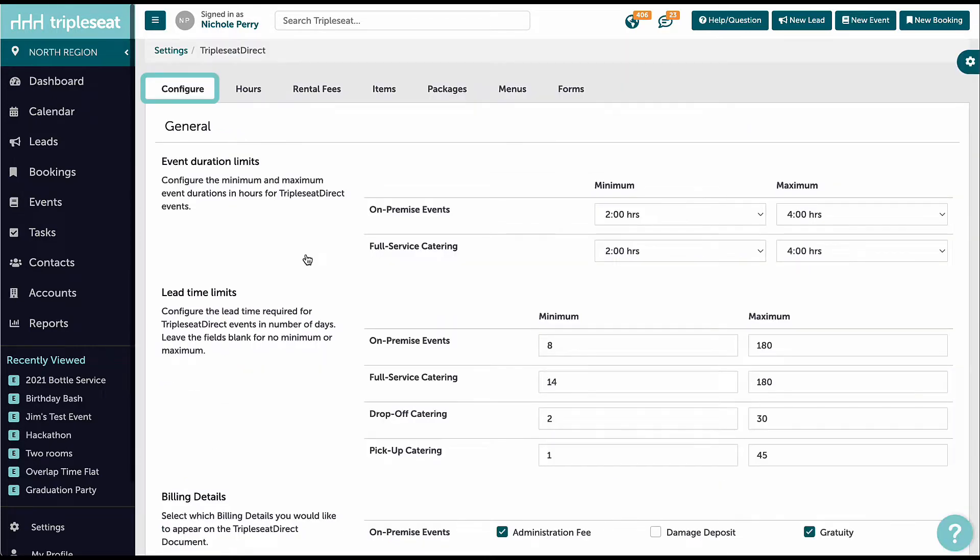Configuration is where we will set basic guidelines and rules for our Triple C Direct events. We can come back to adjust these at any time.